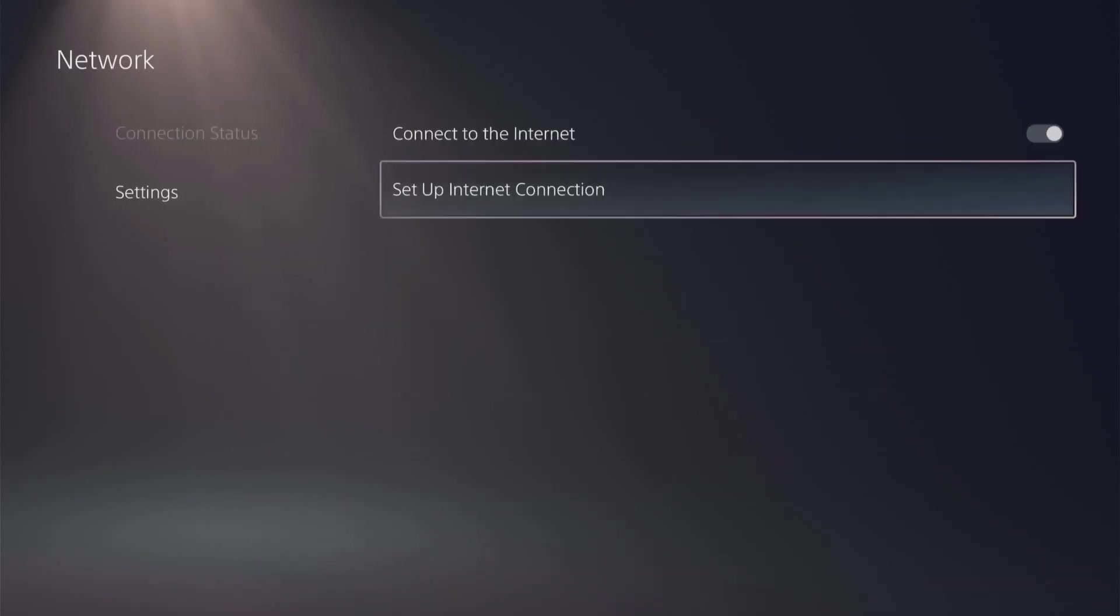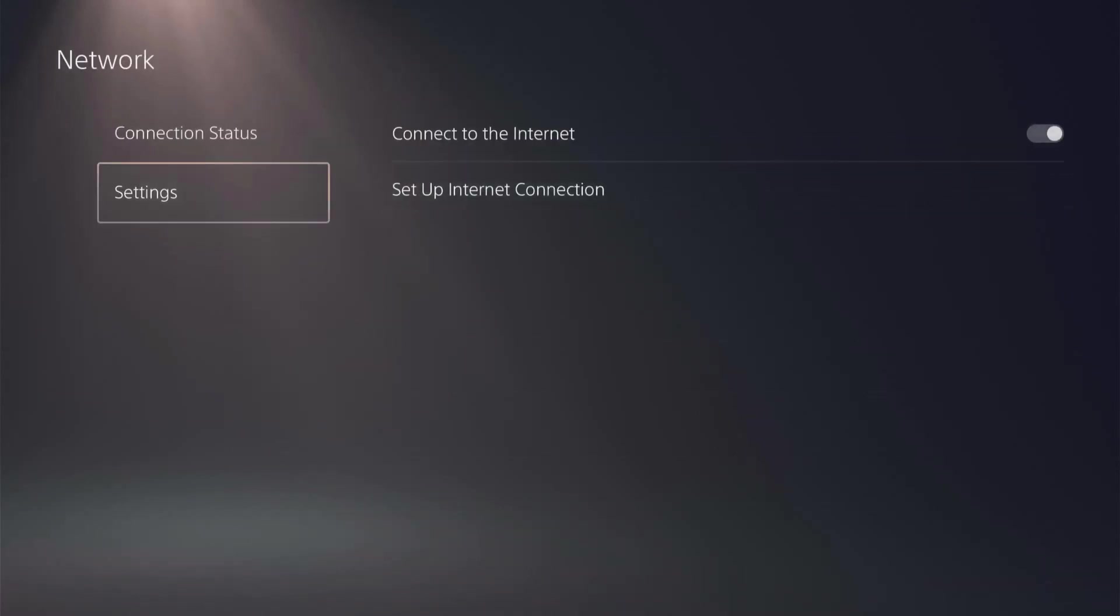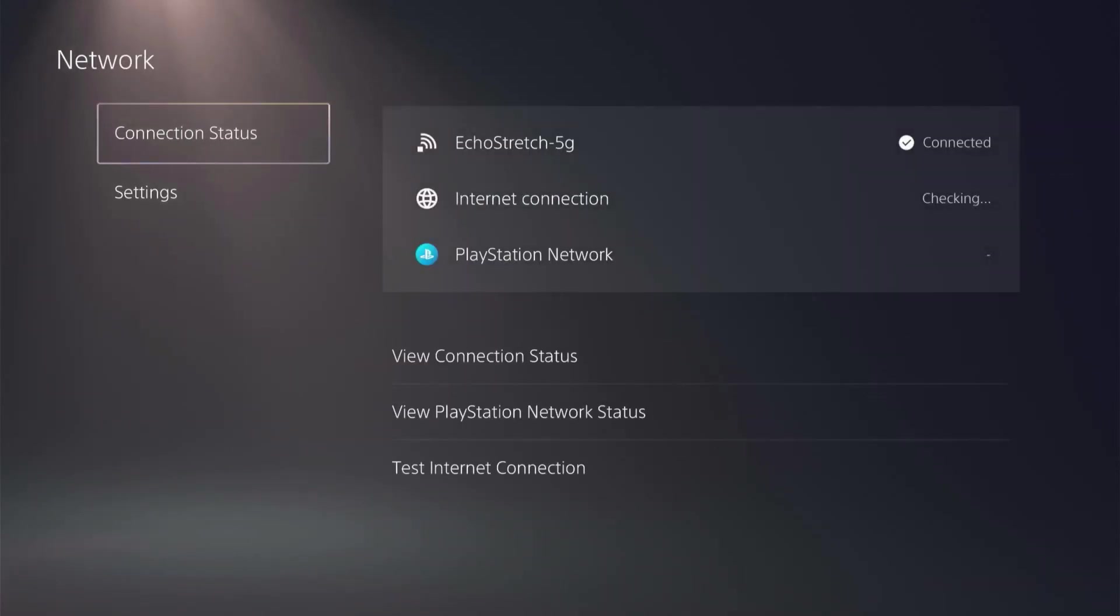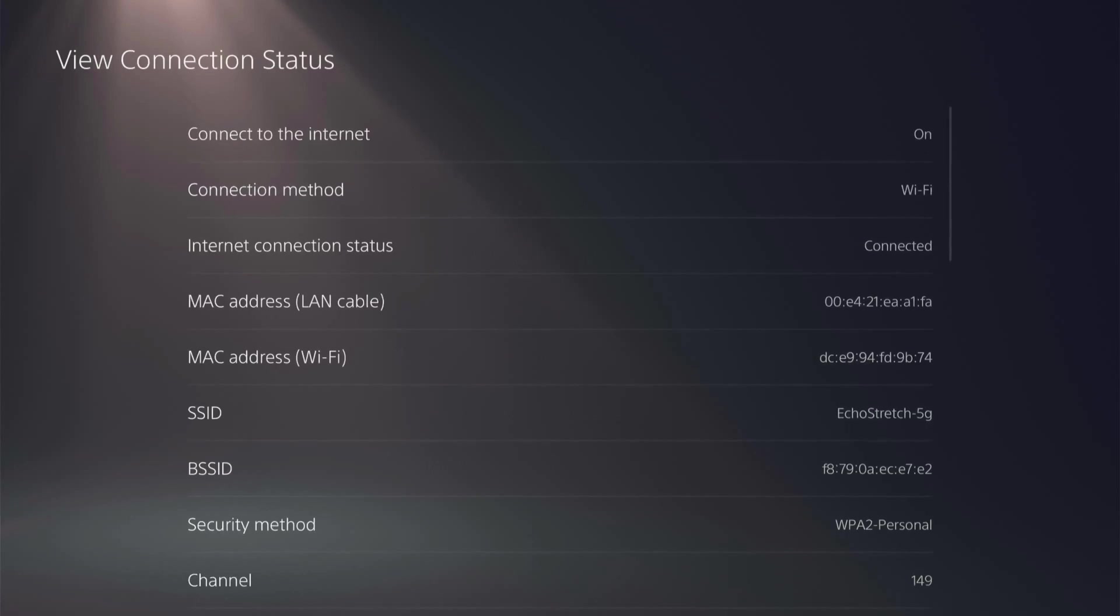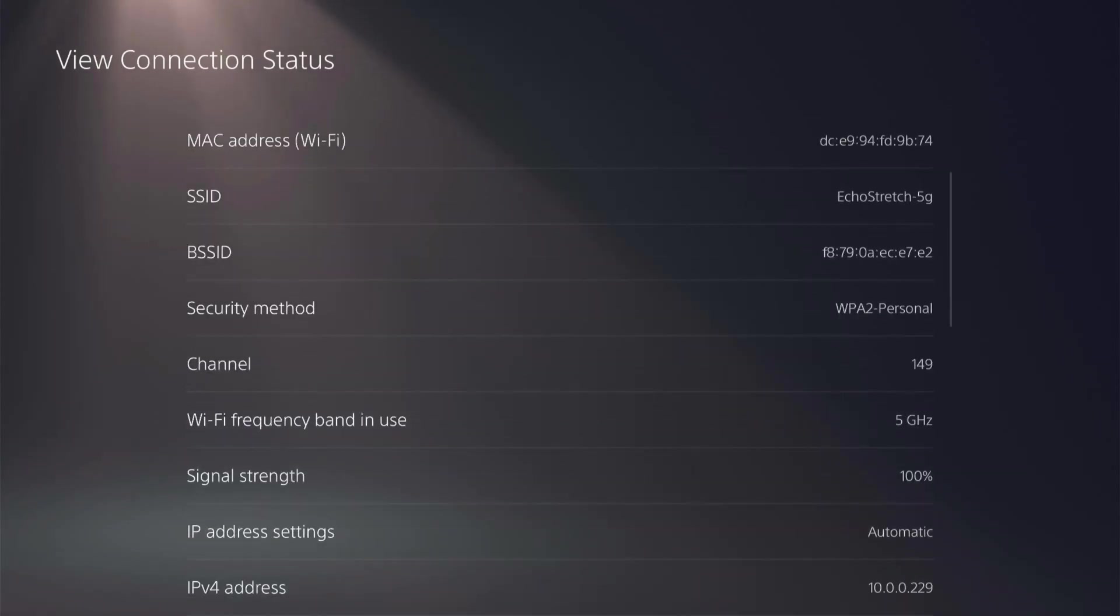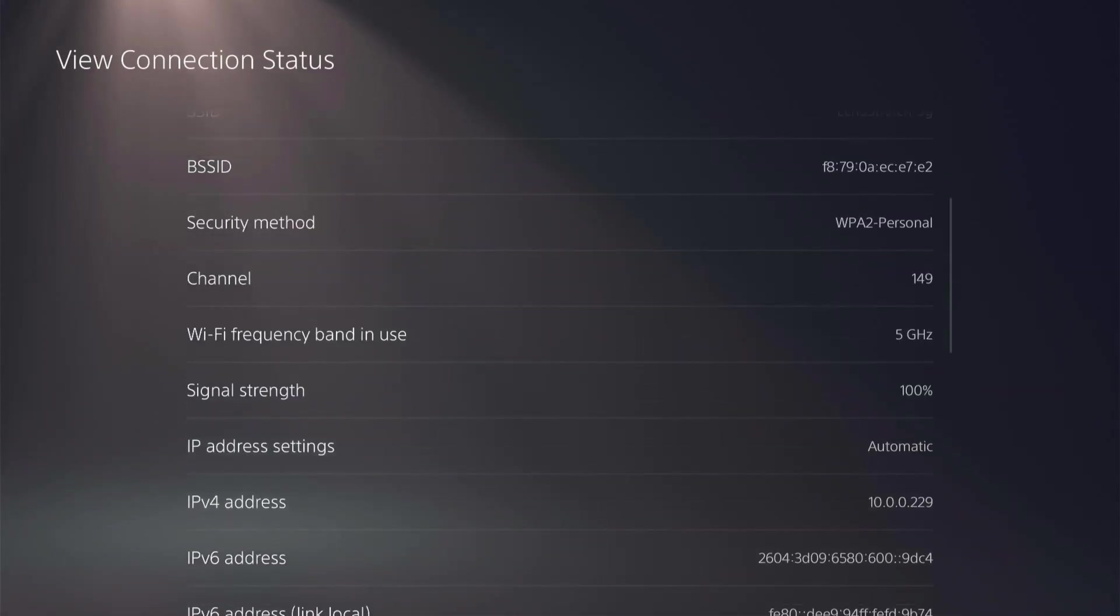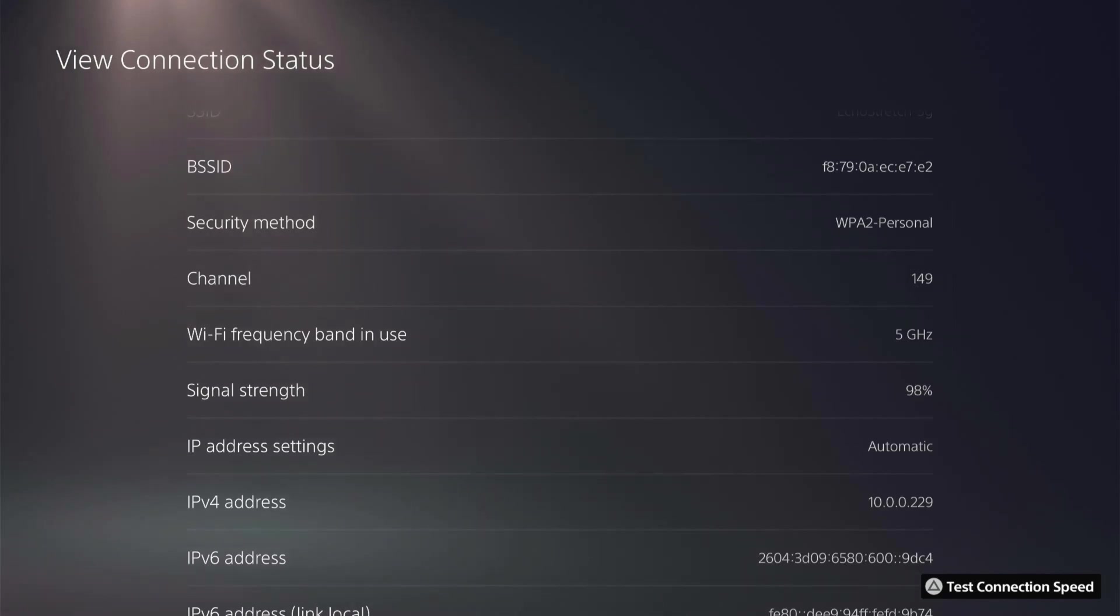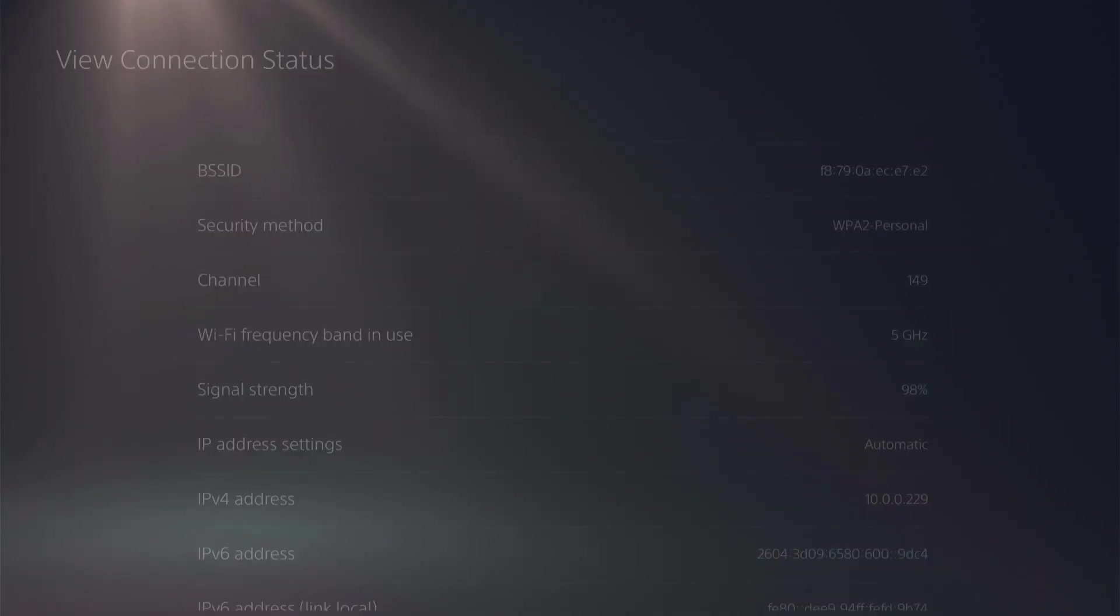Go up to connection status. View connection status. And we're going to scroll down until we see the IP address. We'll take note of that. Mine's 10.0.0.229.